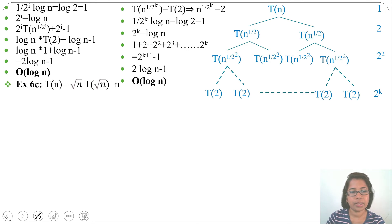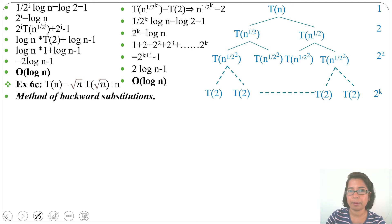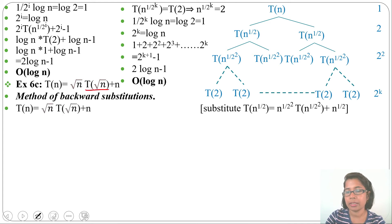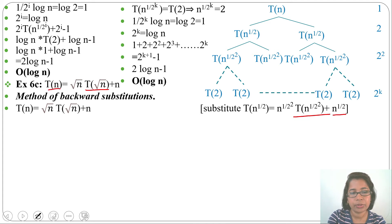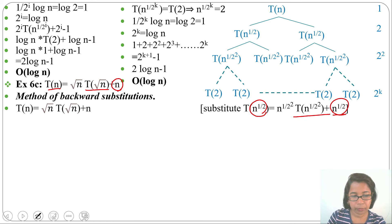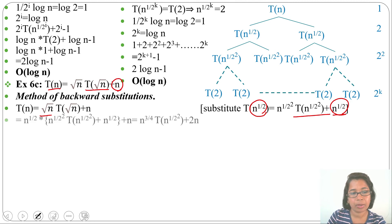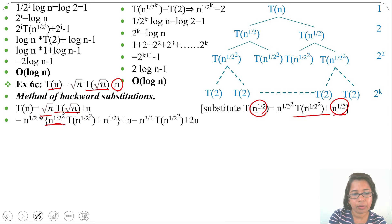Let's discuss another variation: T(n) = √n · T(√n) + n. We'll apply the backward substitution method — it's applicable to all types of recurrence relations, unlike recursion tree or master method. In place of T(√n), substitute T(n^(1/2)) as the argument. We get T(n) = n^(1/2) · T(n^(1/2)) + n, and in place of T(n^(1/2)) we substitute n^(1/4) · T(n^(1/4)) + n^(1/2).